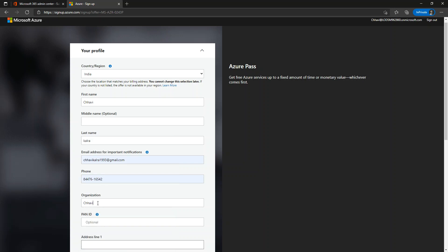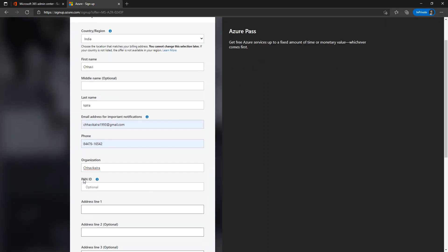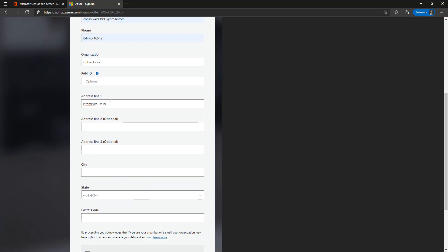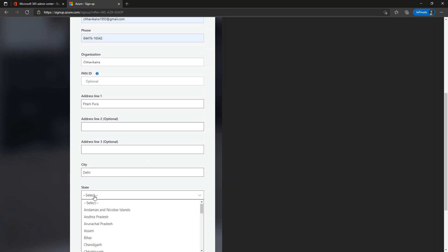For now I'm going to type my name here. For Indian users, PAN card information is optional - if you're not comfortable, you may not want to type it here. For other countries, there might be some other information which might be required. Fill out the information.